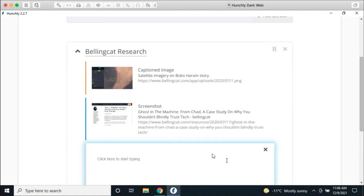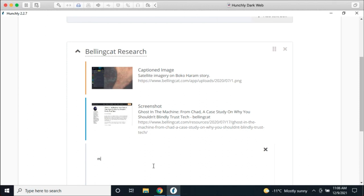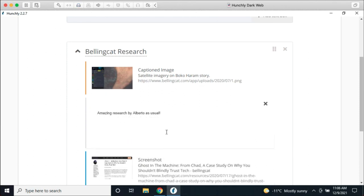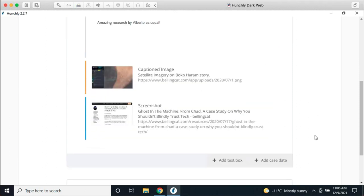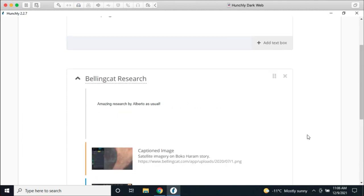If I want to add some text, I can. So: 'amazing research by Alberto as usual.' I can move this around, reorder these sections, change how the layout looks, add text in between — all of that, which is much, much nicer.